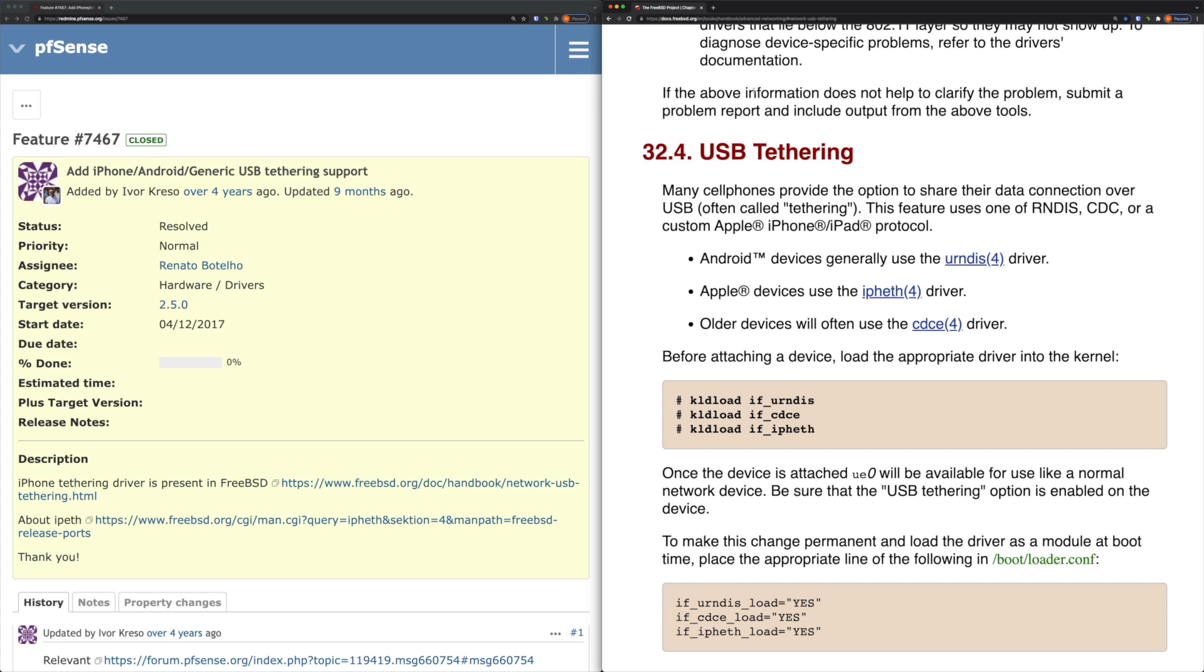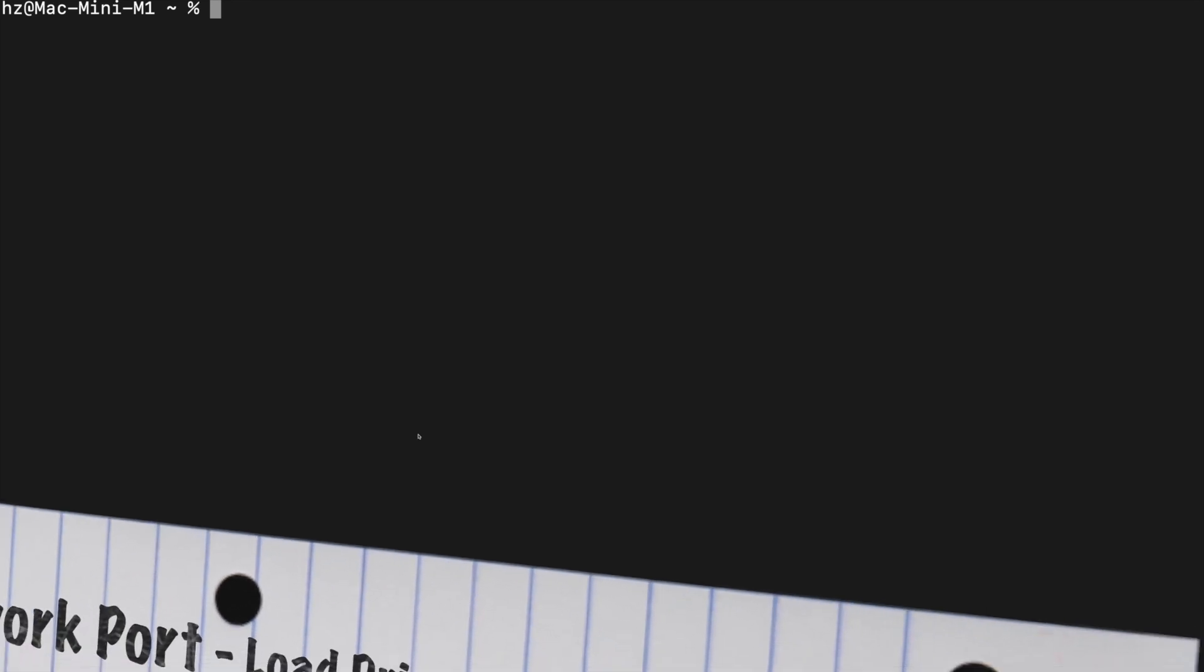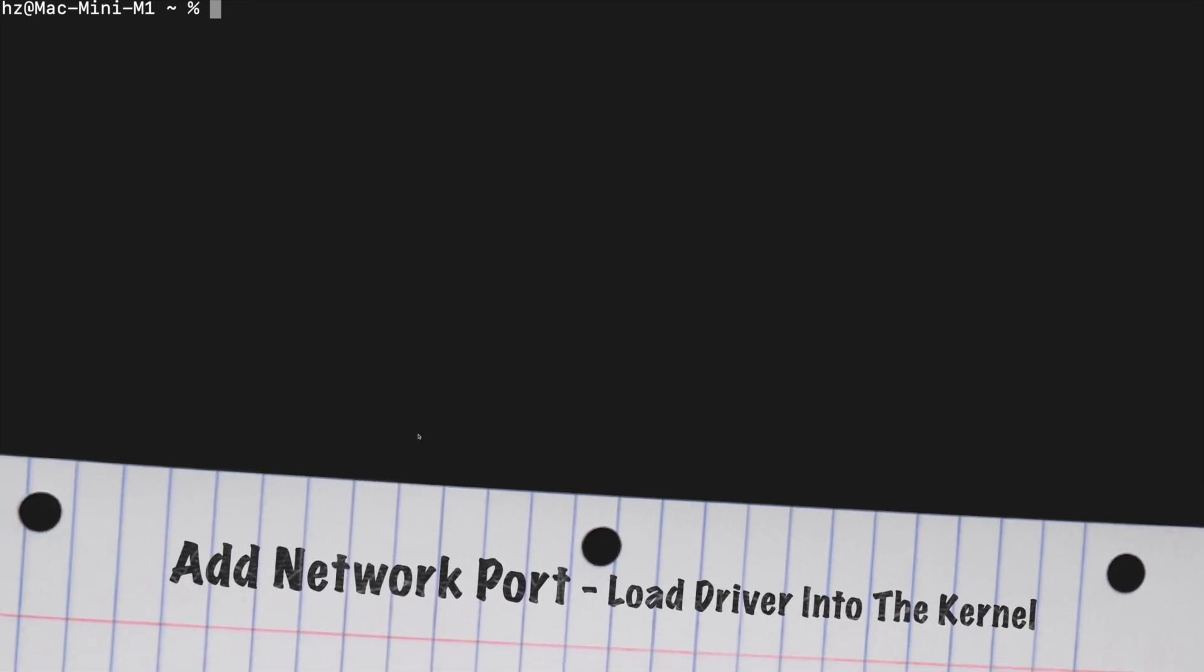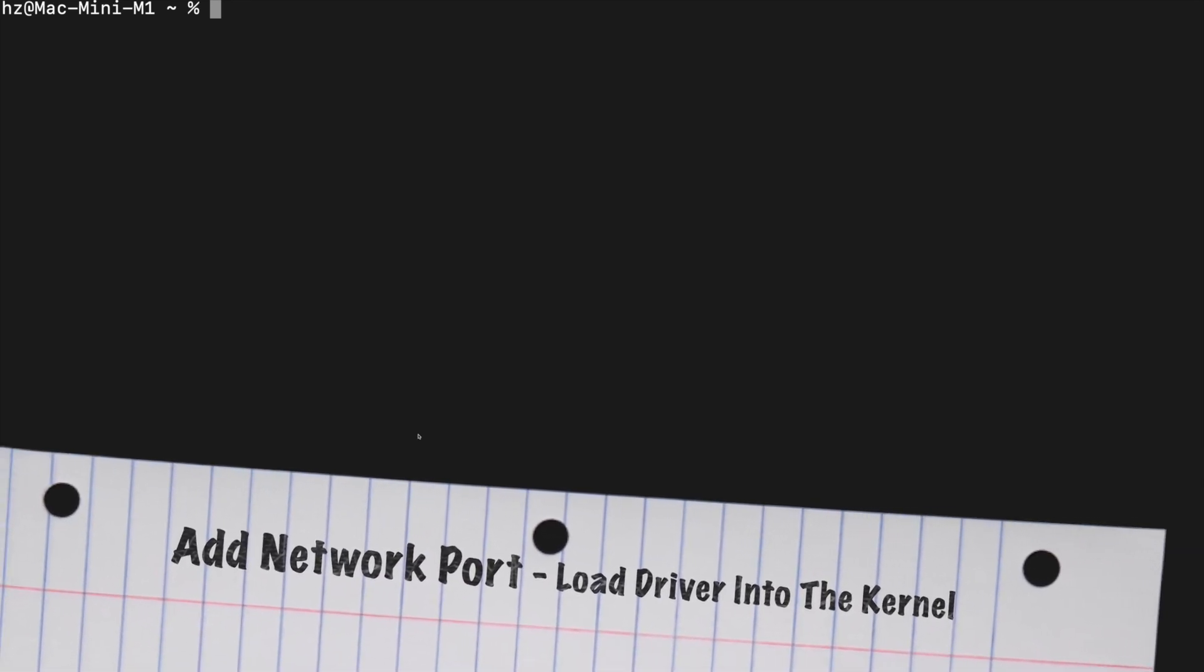On the right side I found this article from freebsd.org. It's one of the chapters for advanced networking in its handbook. It talks about the USB tethering feature and what commands you can run to load the module to the kernel and what you want to set if you want the change to be permanent. Because the iPhone ethernet interface is a built-in feature of the FreeBSD operating system, we're going to use the terminal and SSH a lot in this video. Let me first log on to pfSense using SSH.